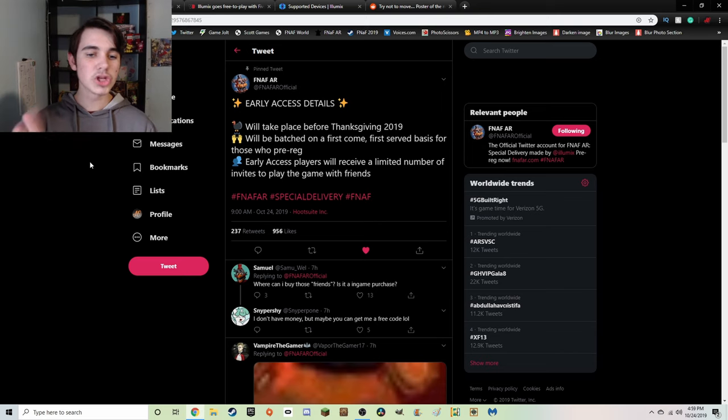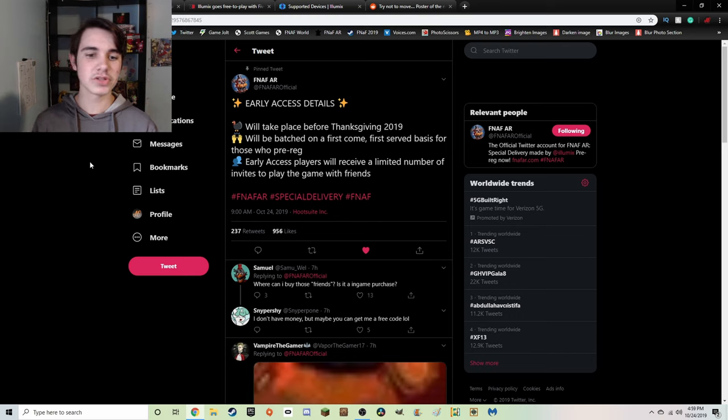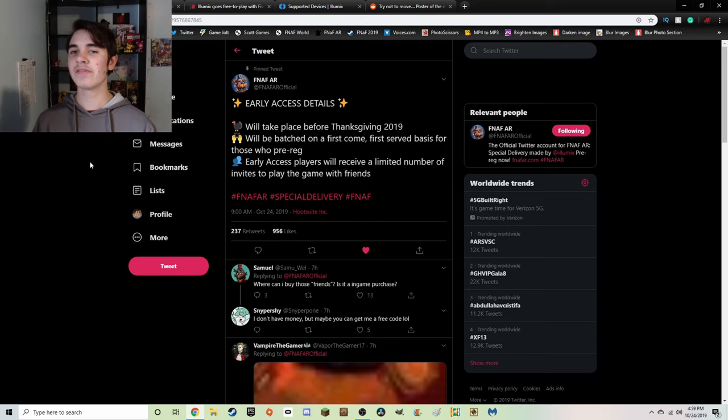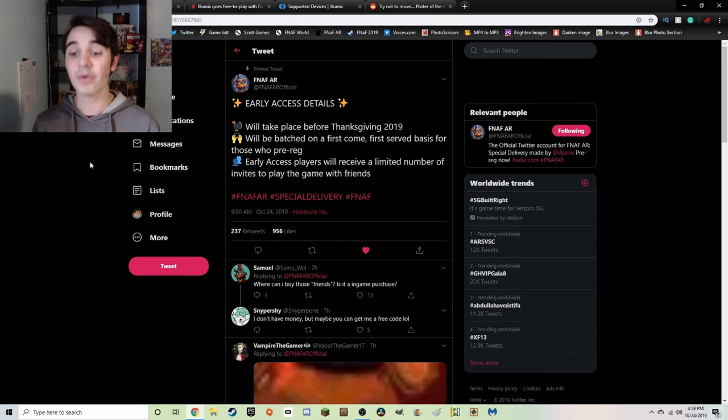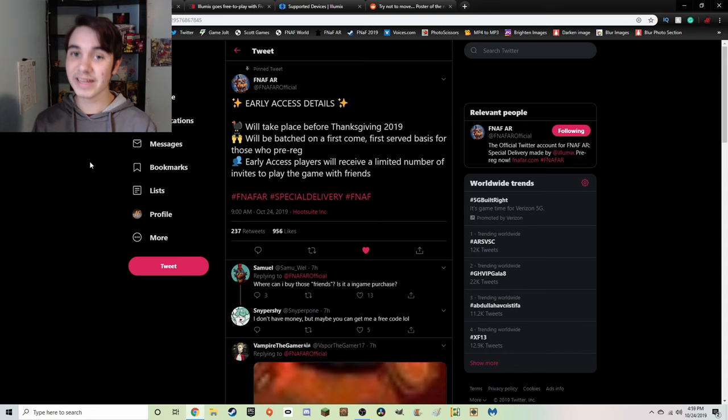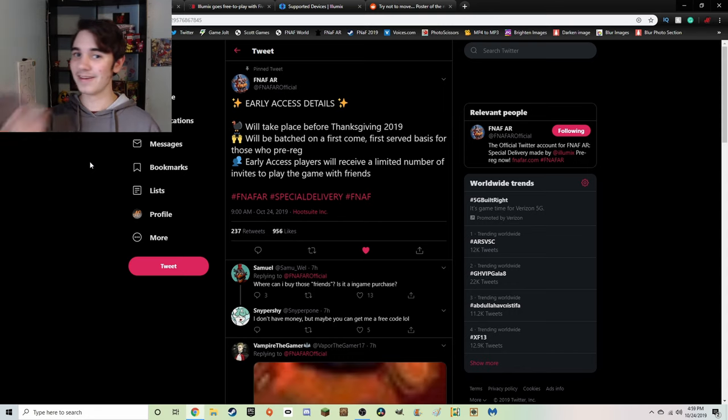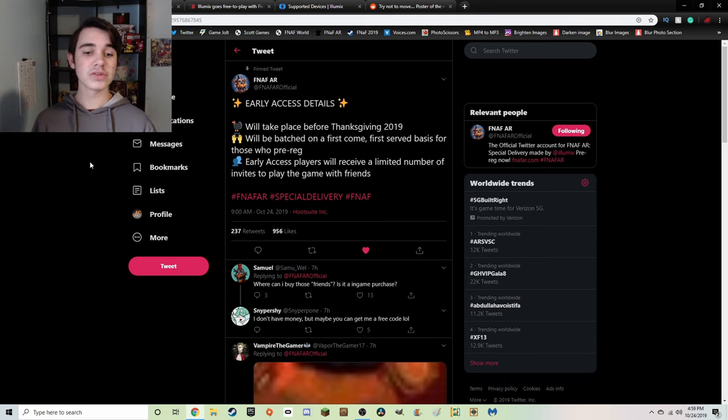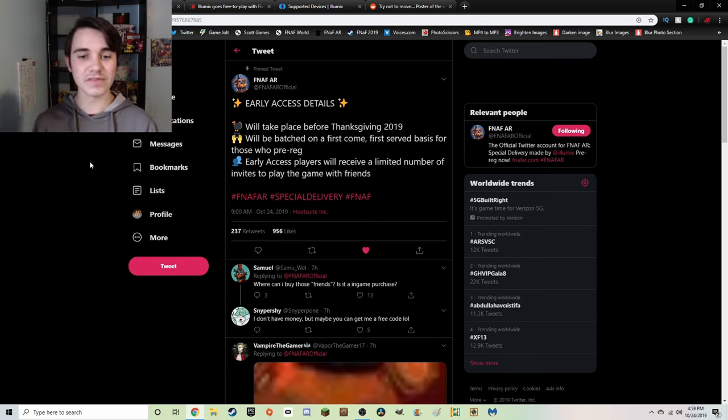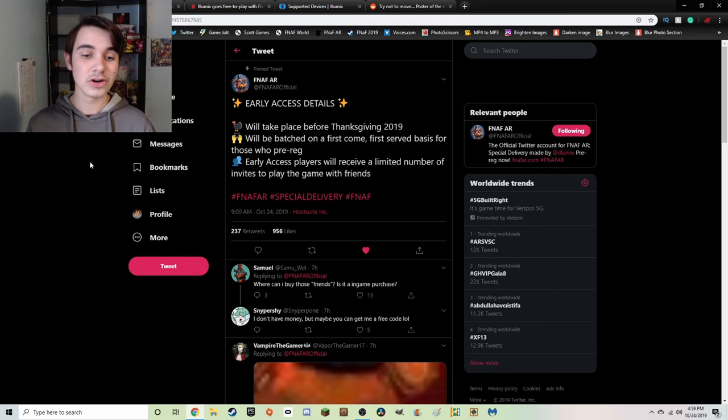Number two, will be batched on a first come first serve basis for those who pre-registered. So if you are one of the very first people that pre-registered on FNaFAR.com, which is now going to forever be a link down in the description of the video, so if you haven't pre-registered just yet go sign up right now.